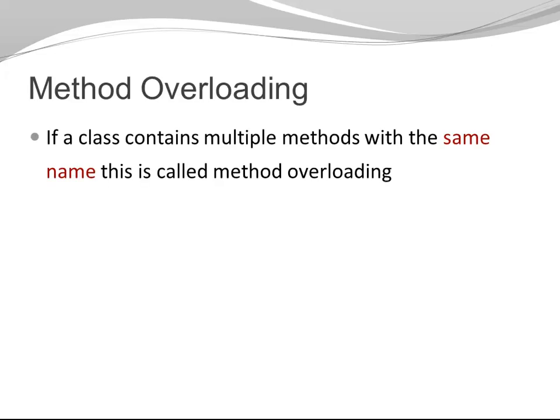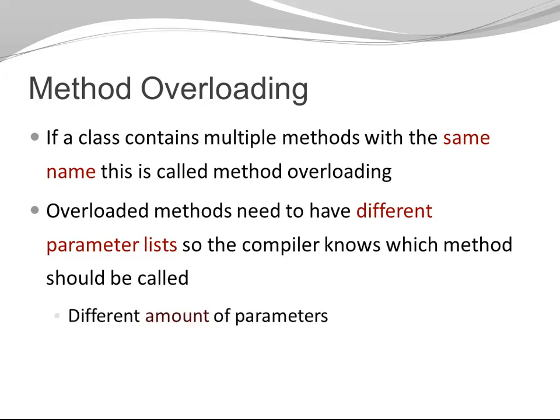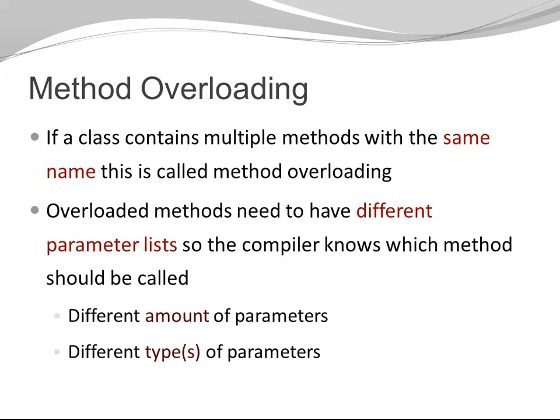If a class contains multiple methods with the same name, this is called Method Overloading. Overloaded methods need to have different parameter lists so the compiler knows which method should be called. Different parameter lists can mean different amount of parameters or different types of parameters.